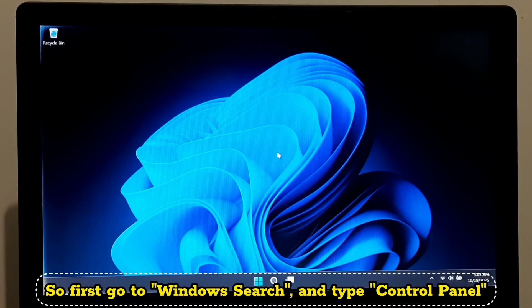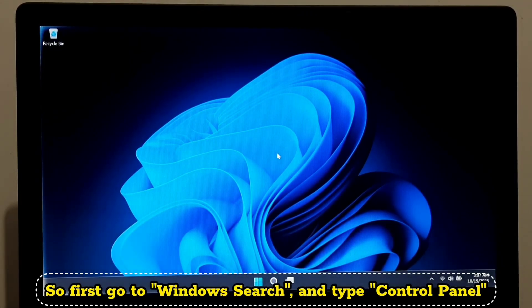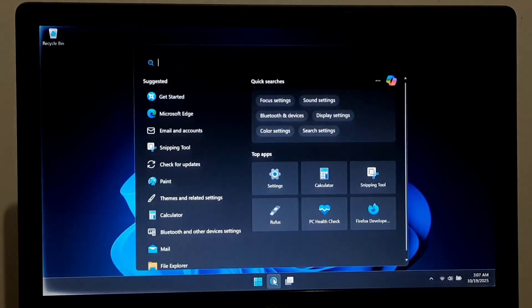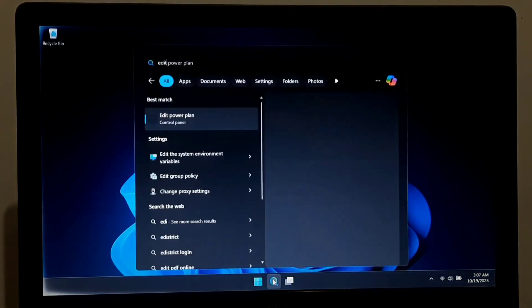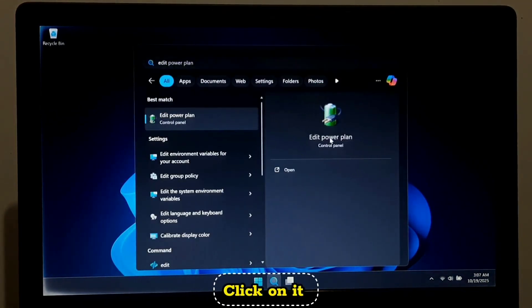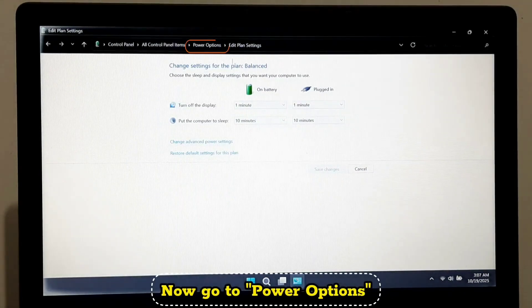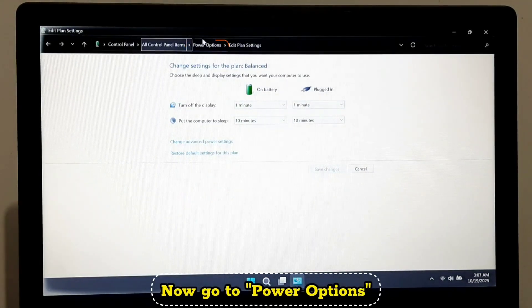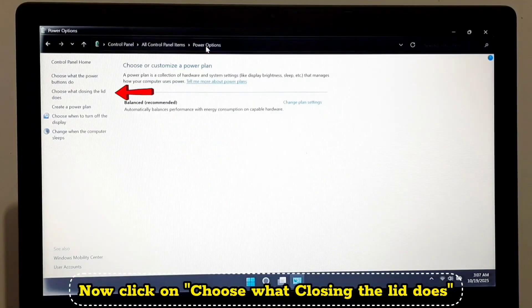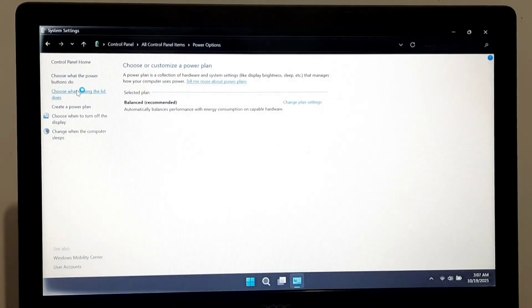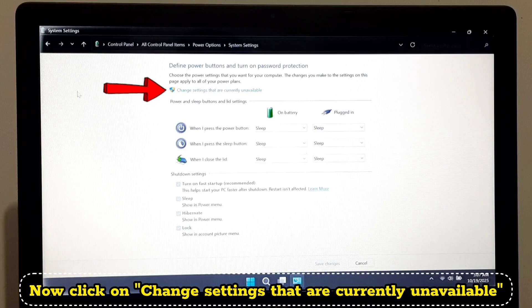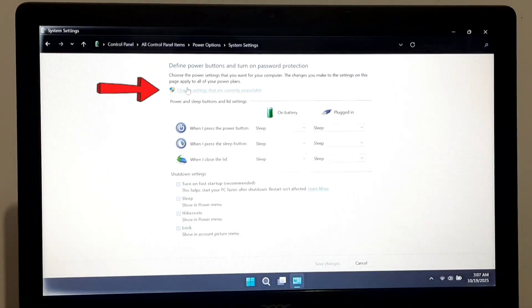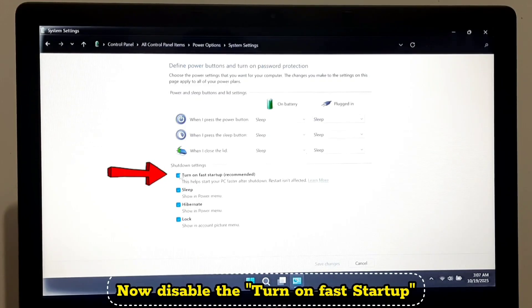So first go to Windows search and type Edit Power Plan. Click on it. Now go to Power Options. Now click on Change Settings That Are Currently Unavailable.